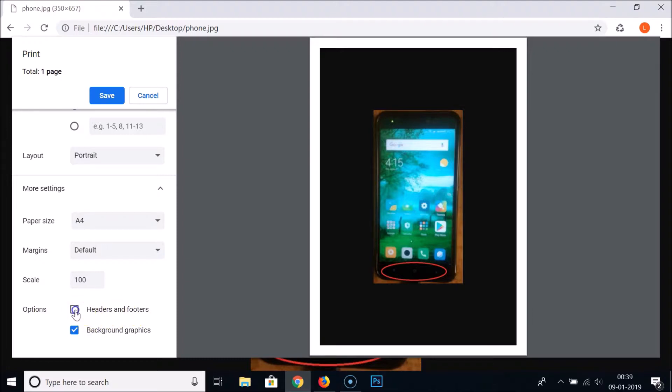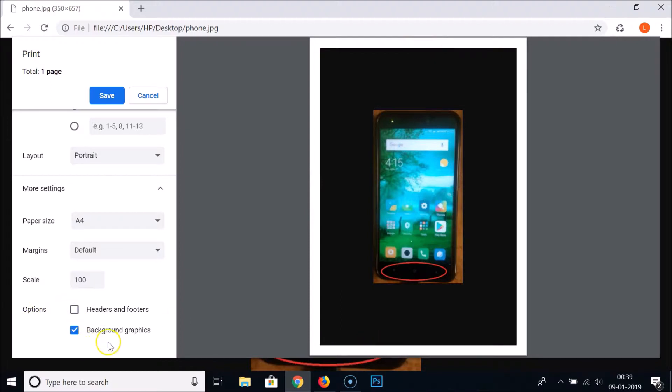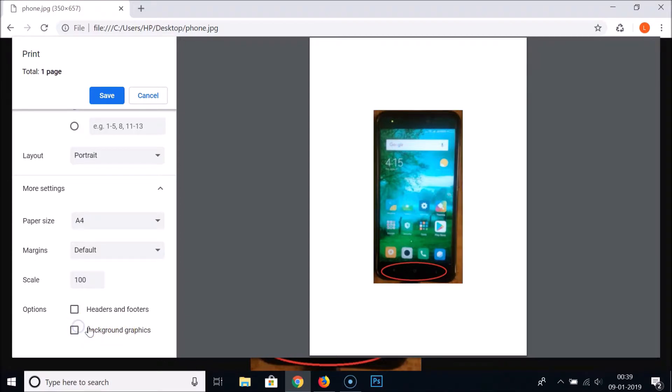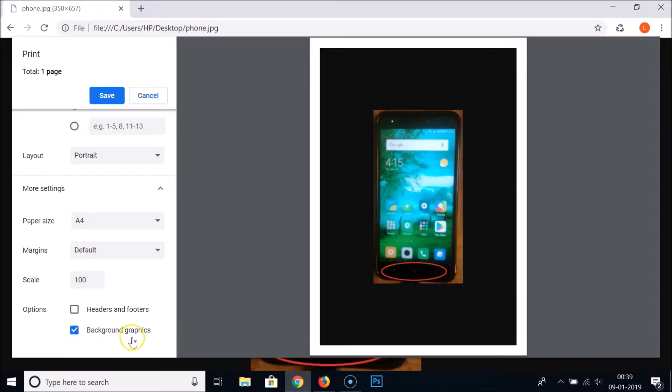Headers and footers, if you like you can check this option. You can see here we have the header and the footer, but I don't like this so I am unchecking that. Here we have also Background Graphics. If you like you can uncheck it or check it. I like that.